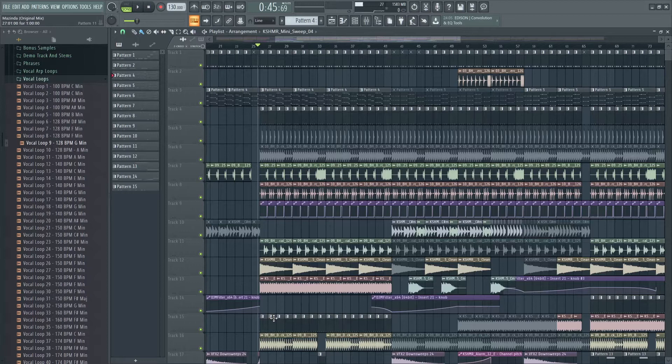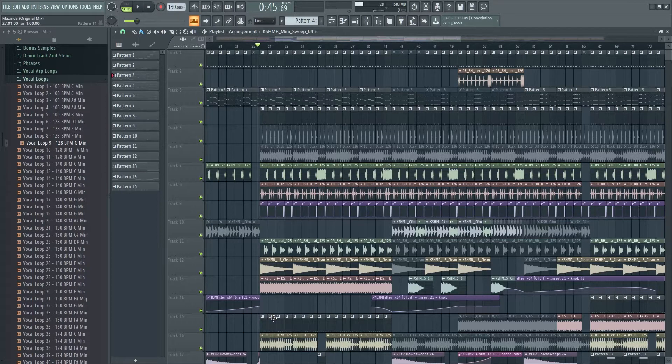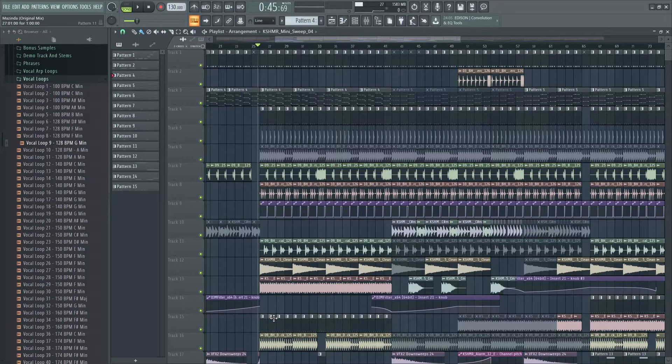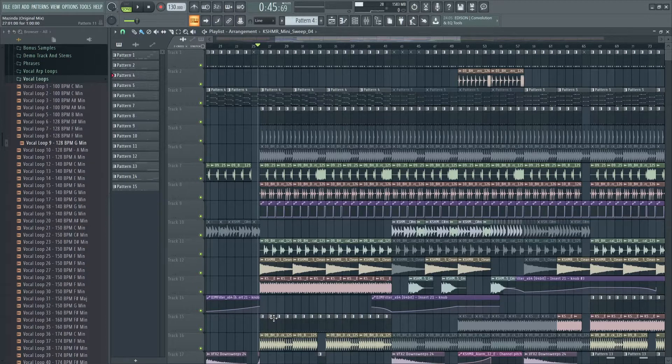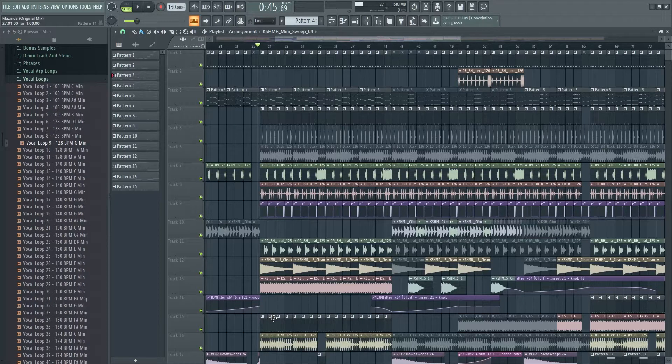Hey what's up party people, my name is DJ Simplino and today I'm gonna show you how to make the drop, the big room drop. So here is the project, 130 BPM as you can see, and let me play this track.